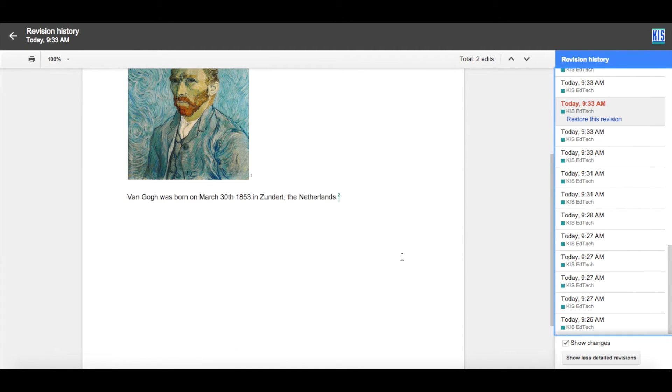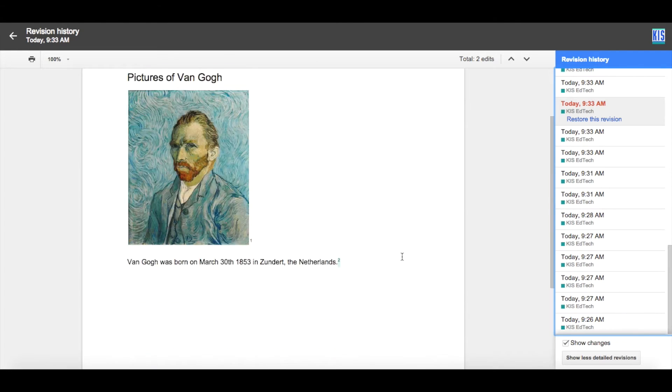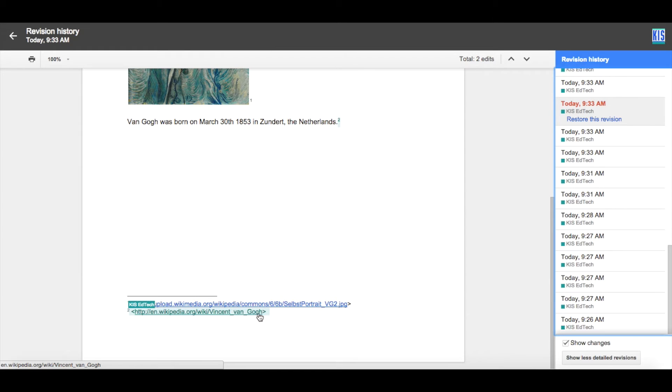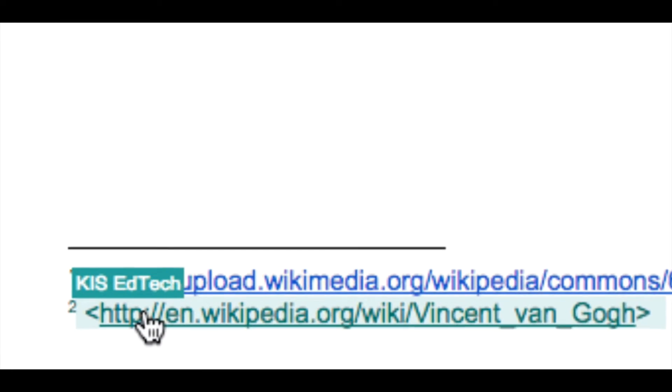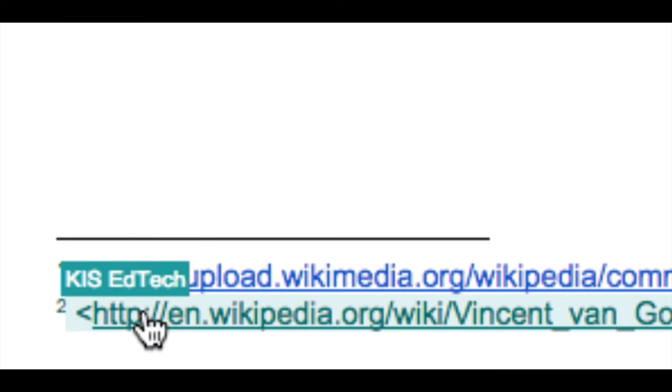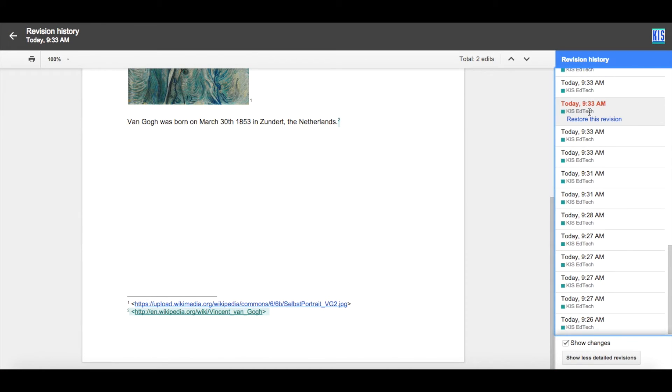Something is happening on my document, and I can see exactly what's happening here. This was added at 9:33, because I can see it is in a different colour, and it was added by this person, KIS EdTech. At the moment, I can see only one person has actually been editing this document.